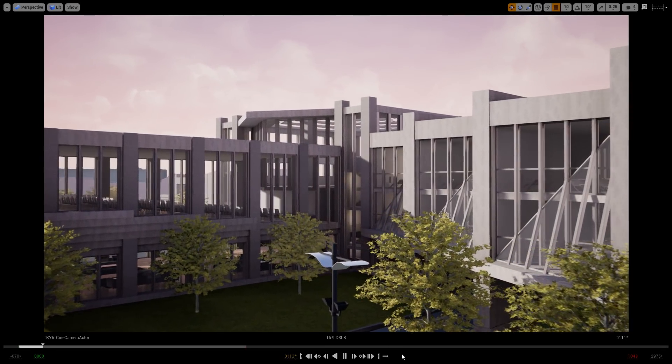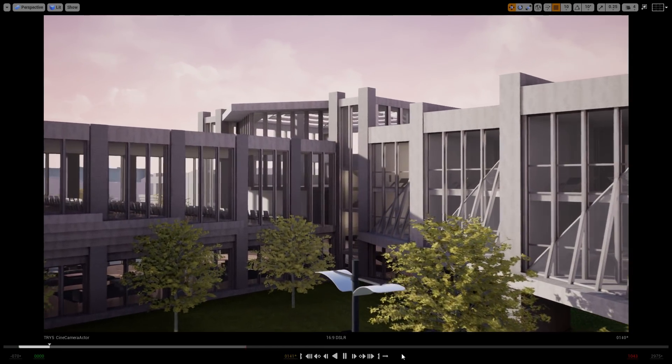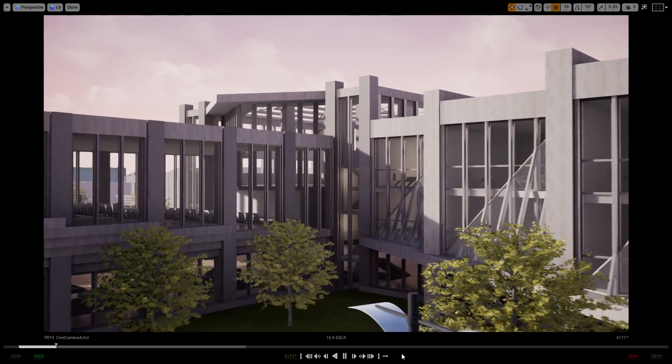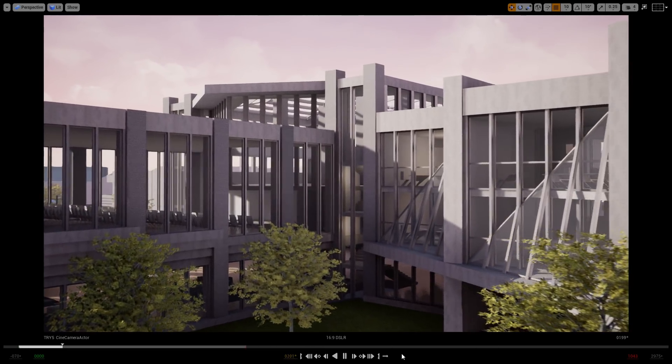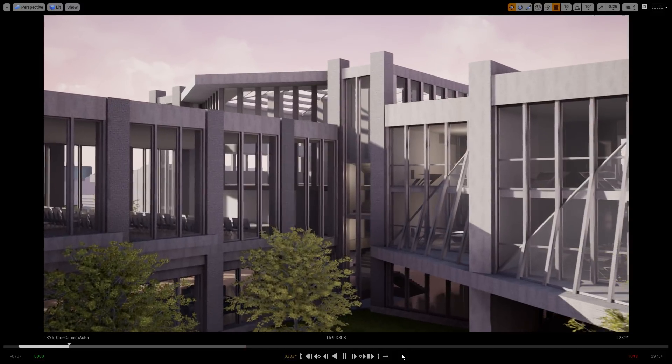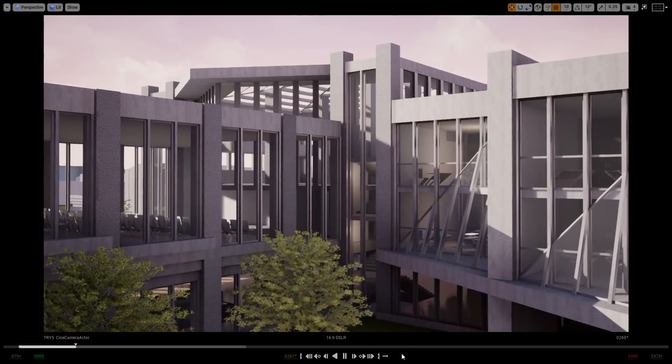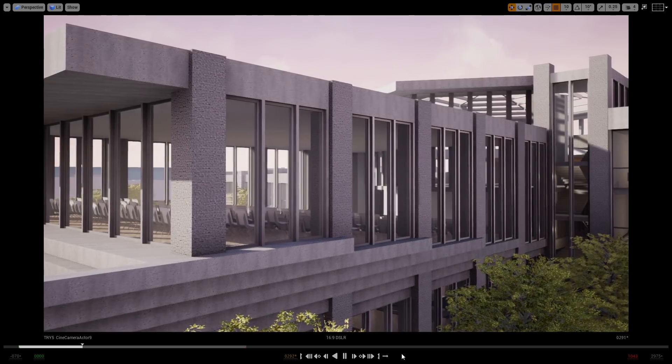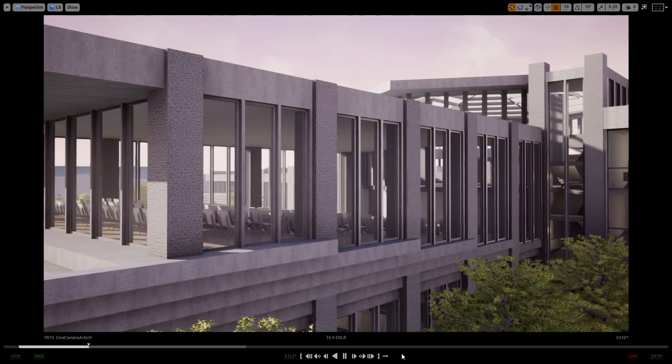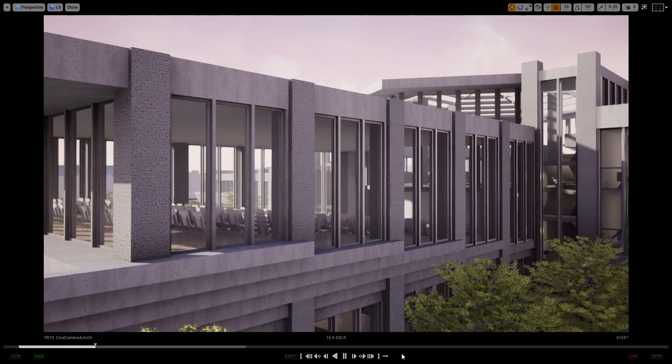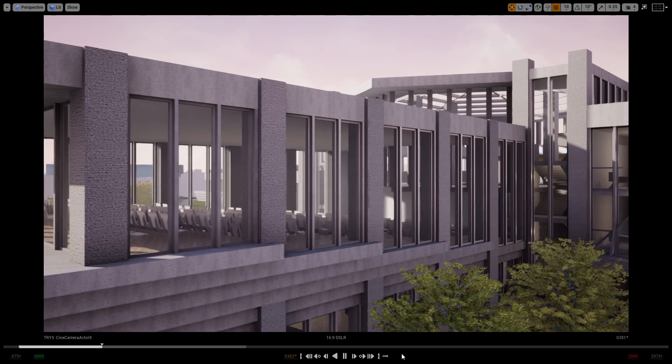Architects can now transfer files directly from Autodesk Revit to Unreal Engine. Supported elements include materials, metadata, hierarchy, geometric instancing, lights, and cameras.